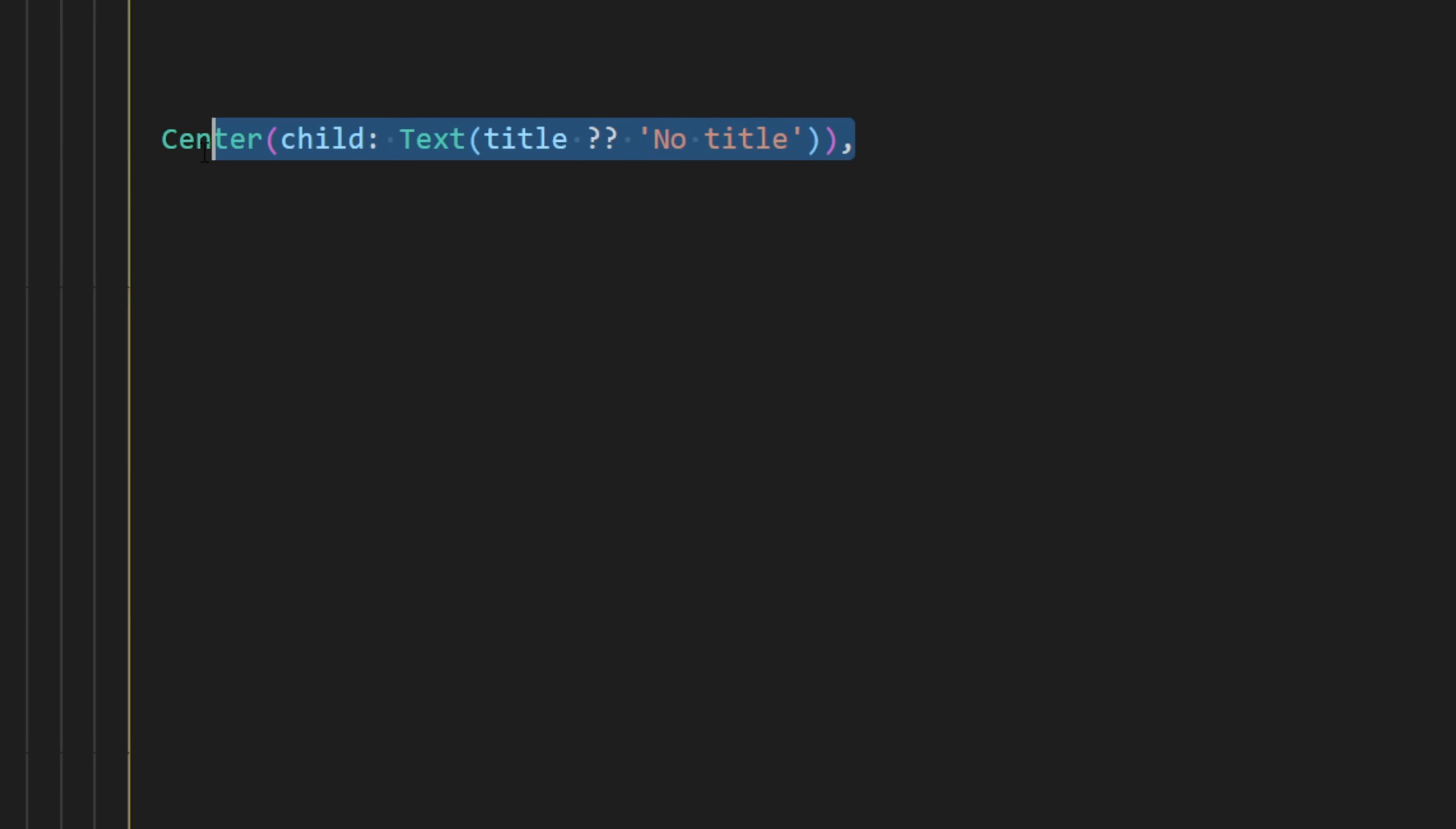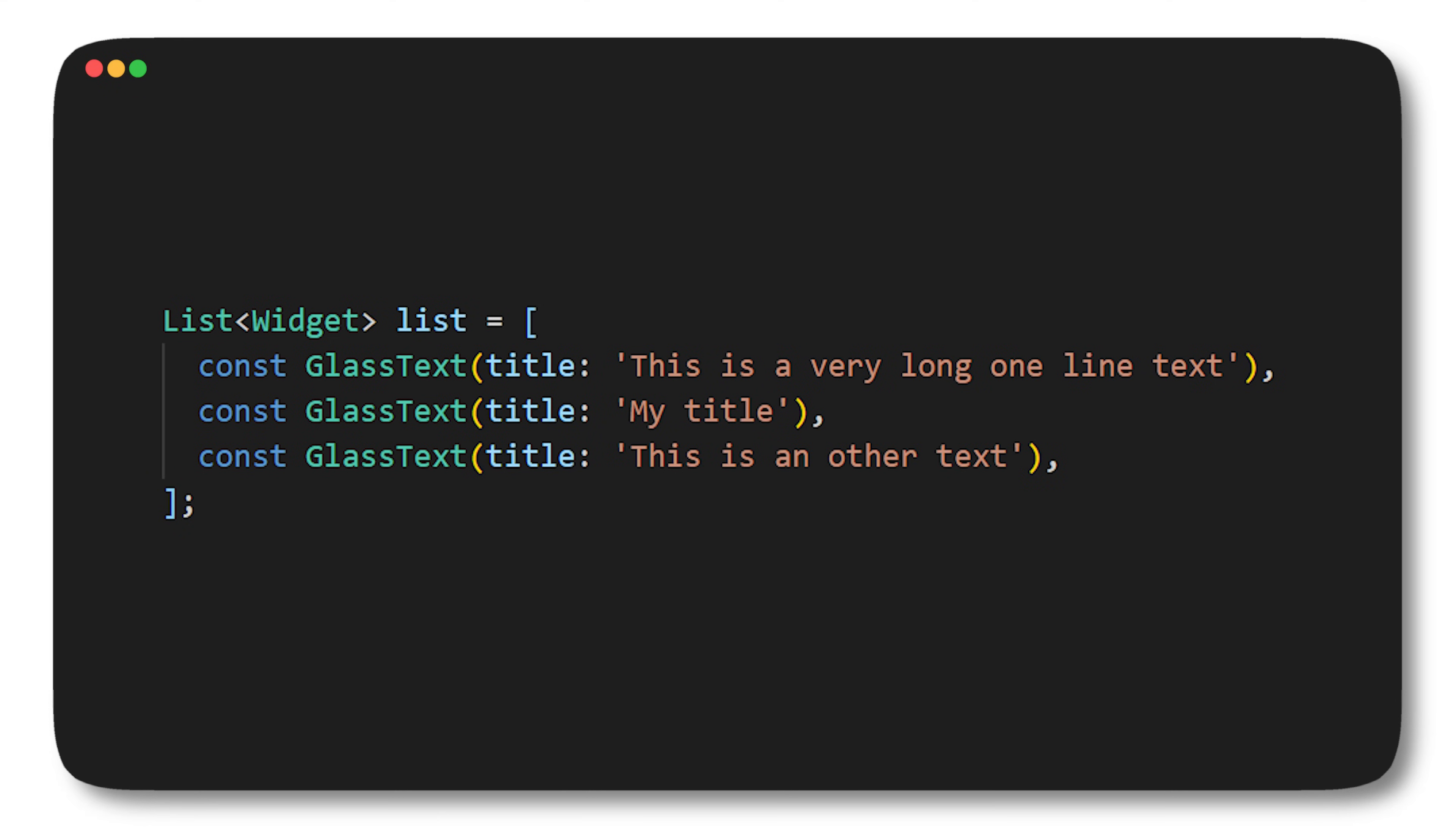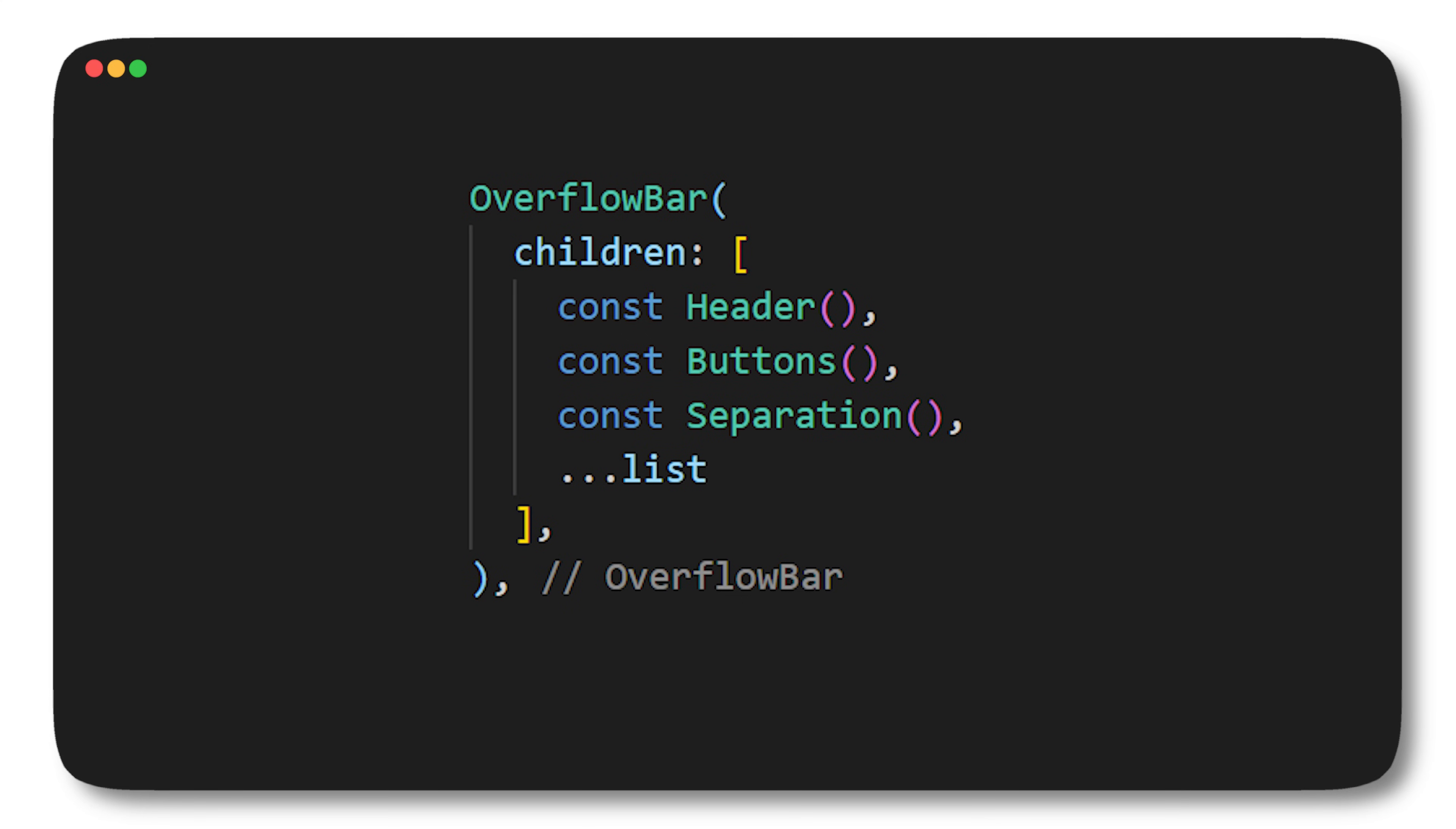After this we will create a list of custom widgets. Because I don't want to add another column inside my widget tree, I will use the spread operator. It's a nice way to reduce the number of nested widgets within your app.